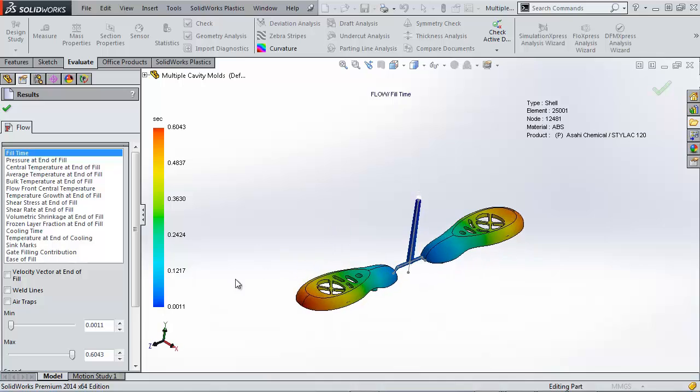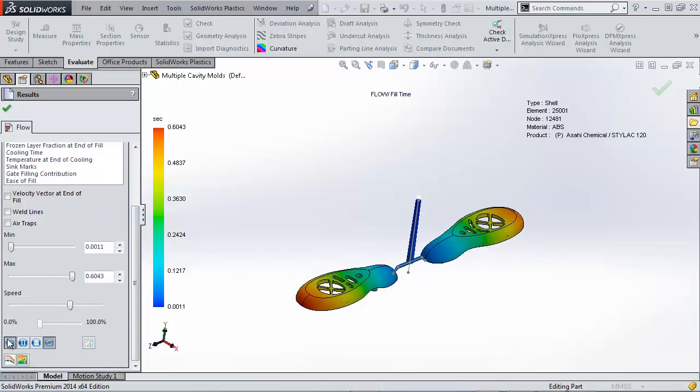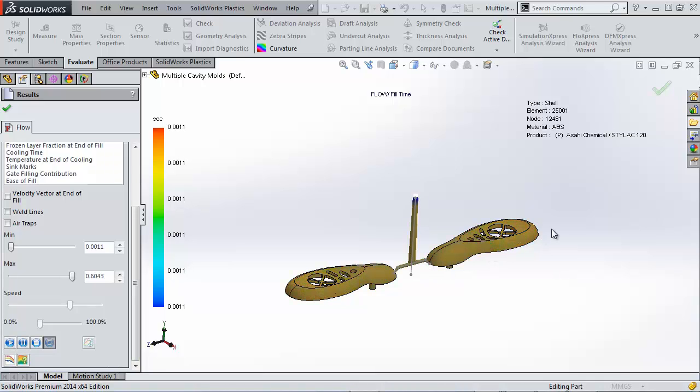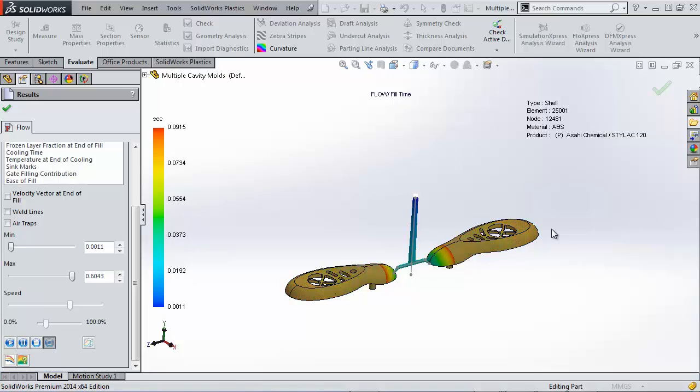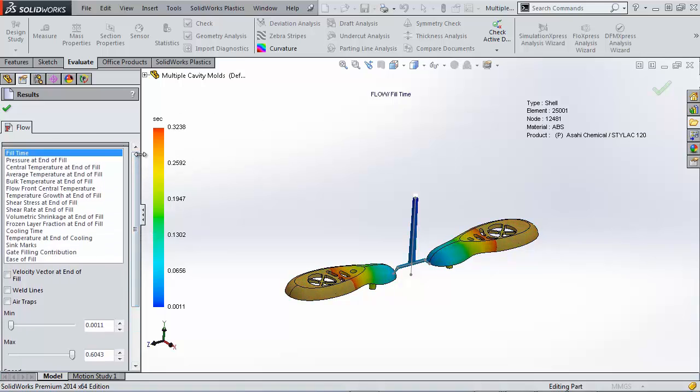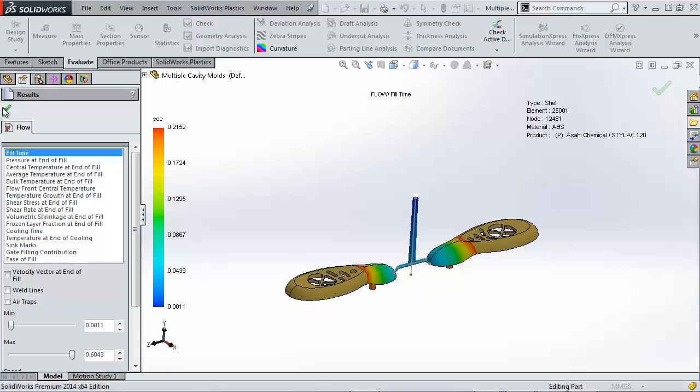And we can look to see how it fills. So plastic starts through here, fills out. Both molds should be finishing at the same time because the length of the runners is symmetrical. So this way we can look at the maximum injection pressure needed to fill up our mold, the time that it takes altogether, and create a more accurate result for production.